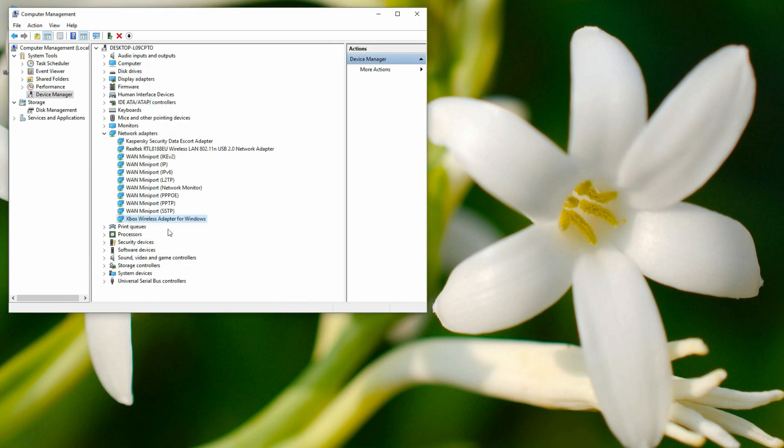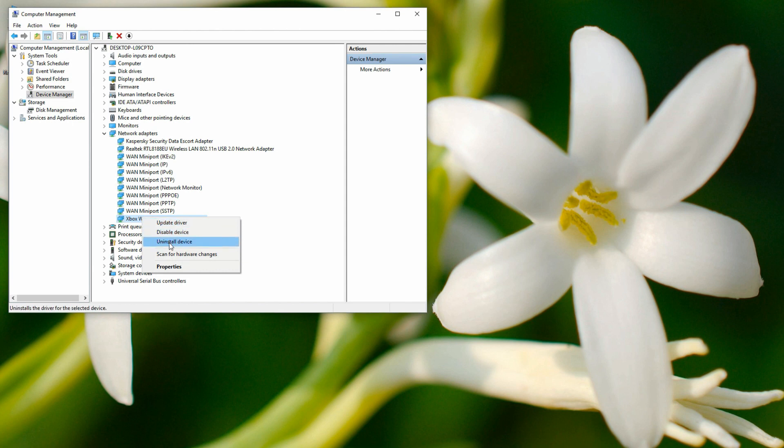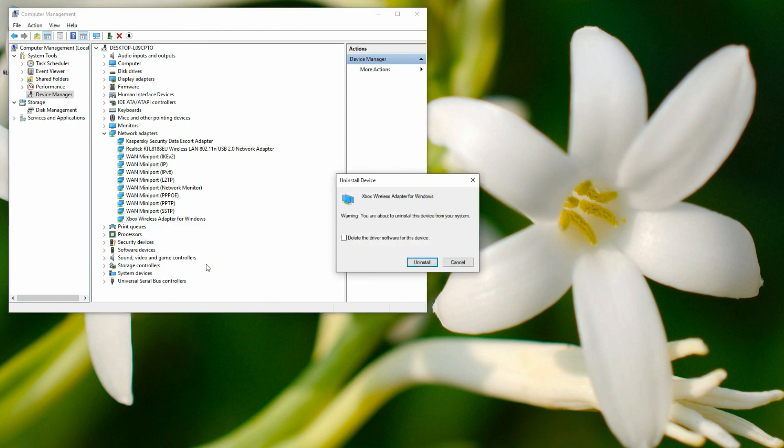First of all I would recommend you to right-click on this icon - the Xbox One, or in your case it can be a question mark, unknown device, whatever it is - and go to Uninstall this device. You have to check 'Delete the driver software for this device' and click Uninstall. Once you uninstall it, next you have to restart your Windows.